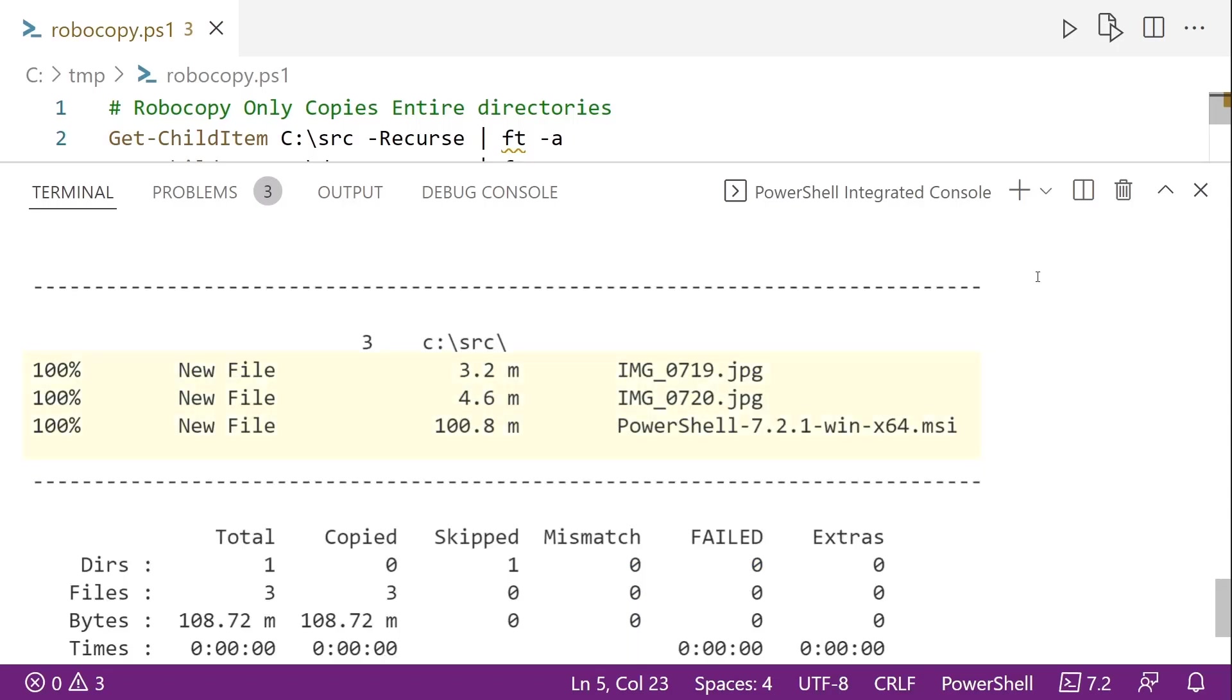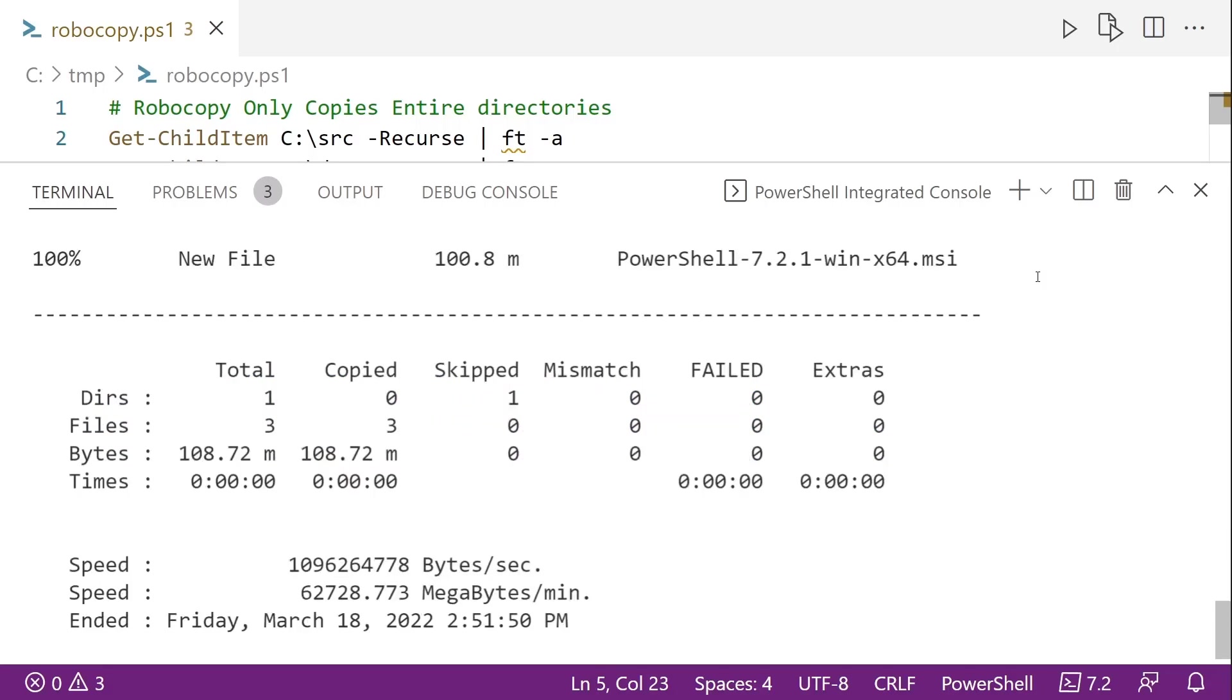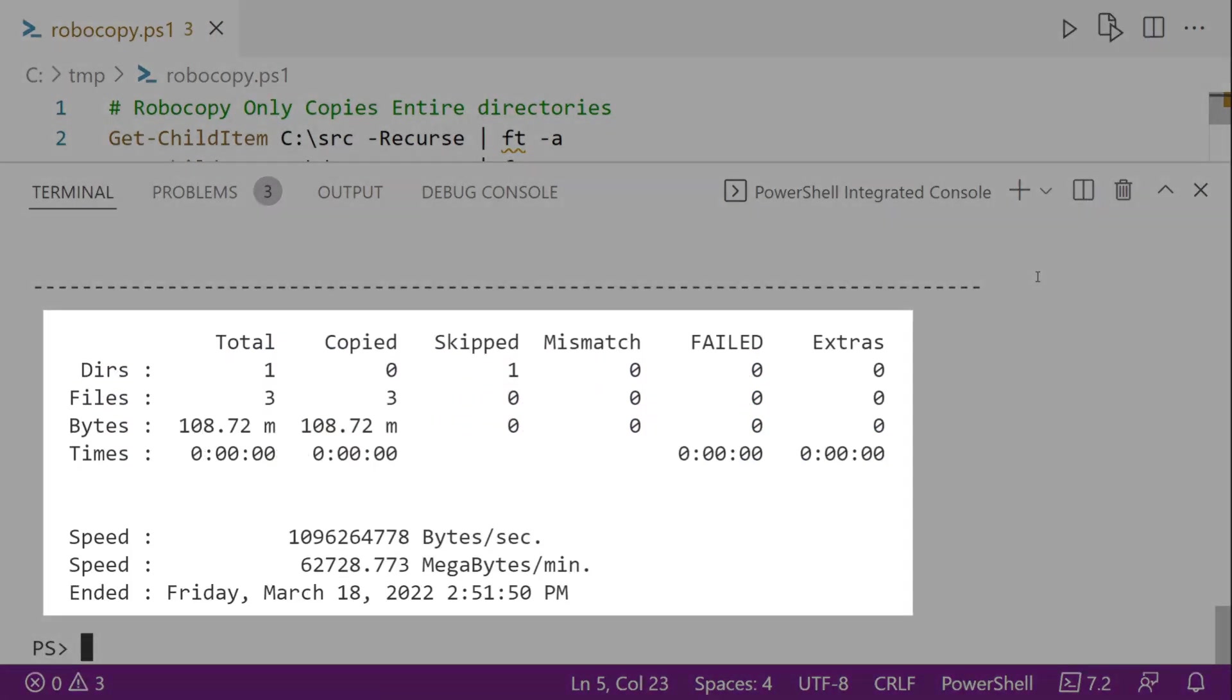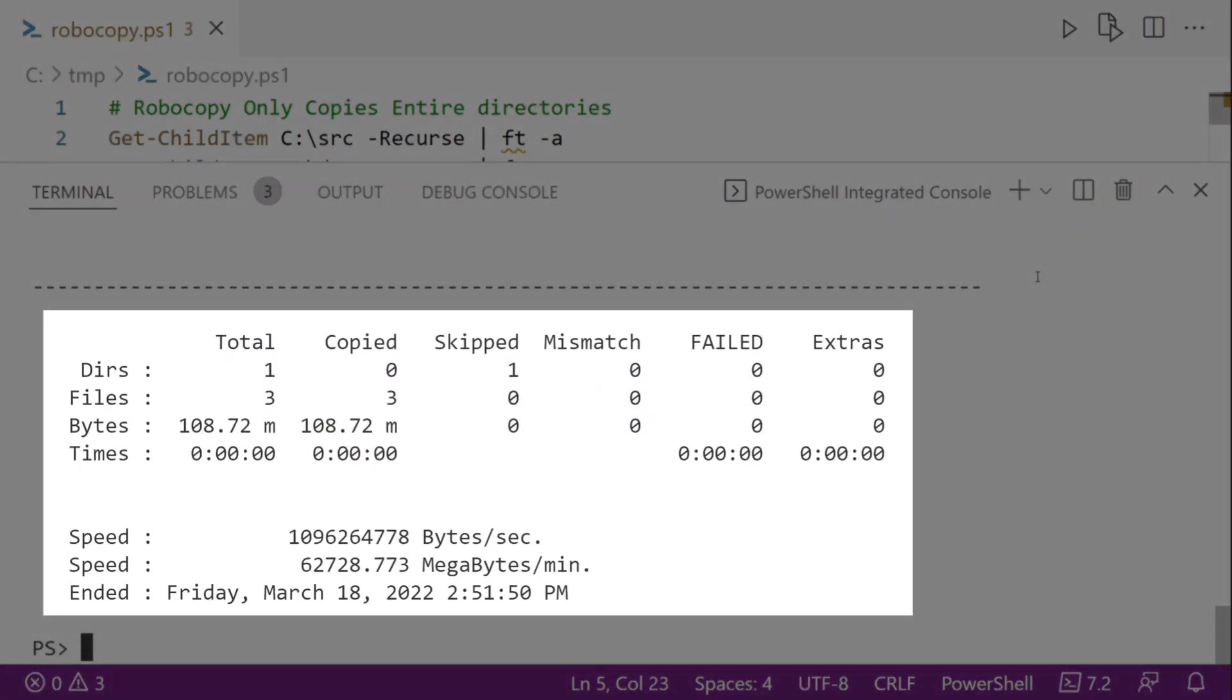And then we scroll down, we can see the files that it copied. So you can see there are three of them. And then at the very bottom of this, we see the overview of what it did. So you can see that it copied 108 megabytes, and it did it very fast.